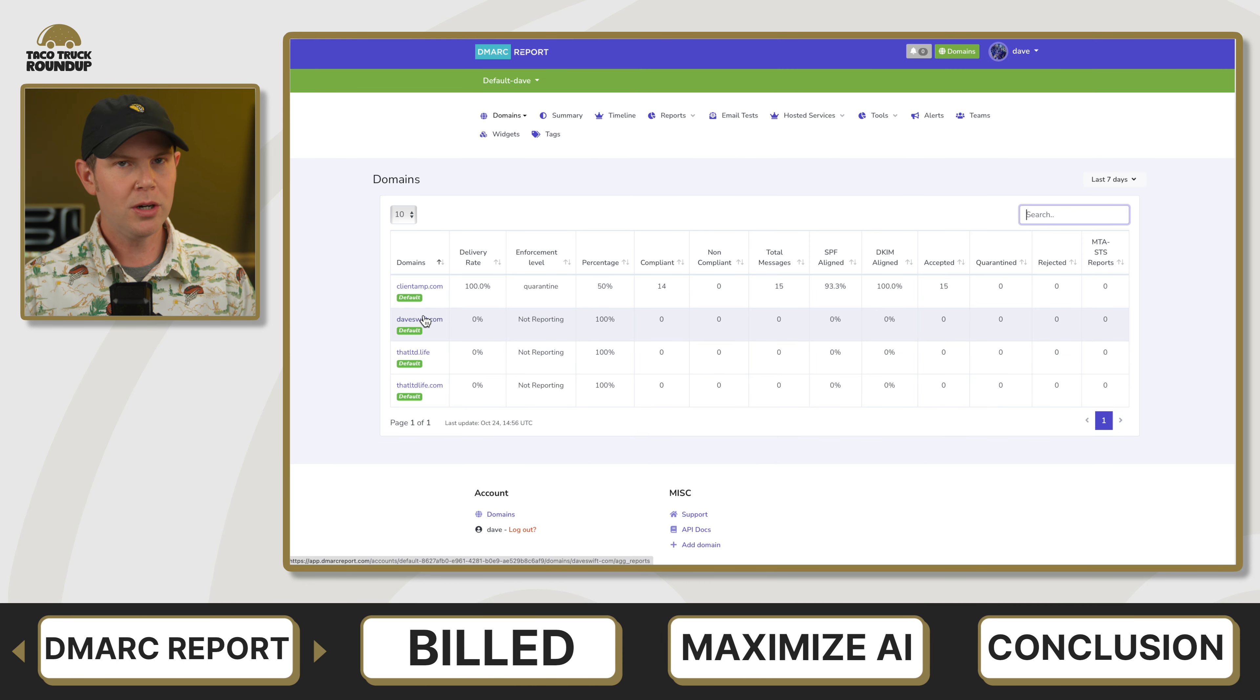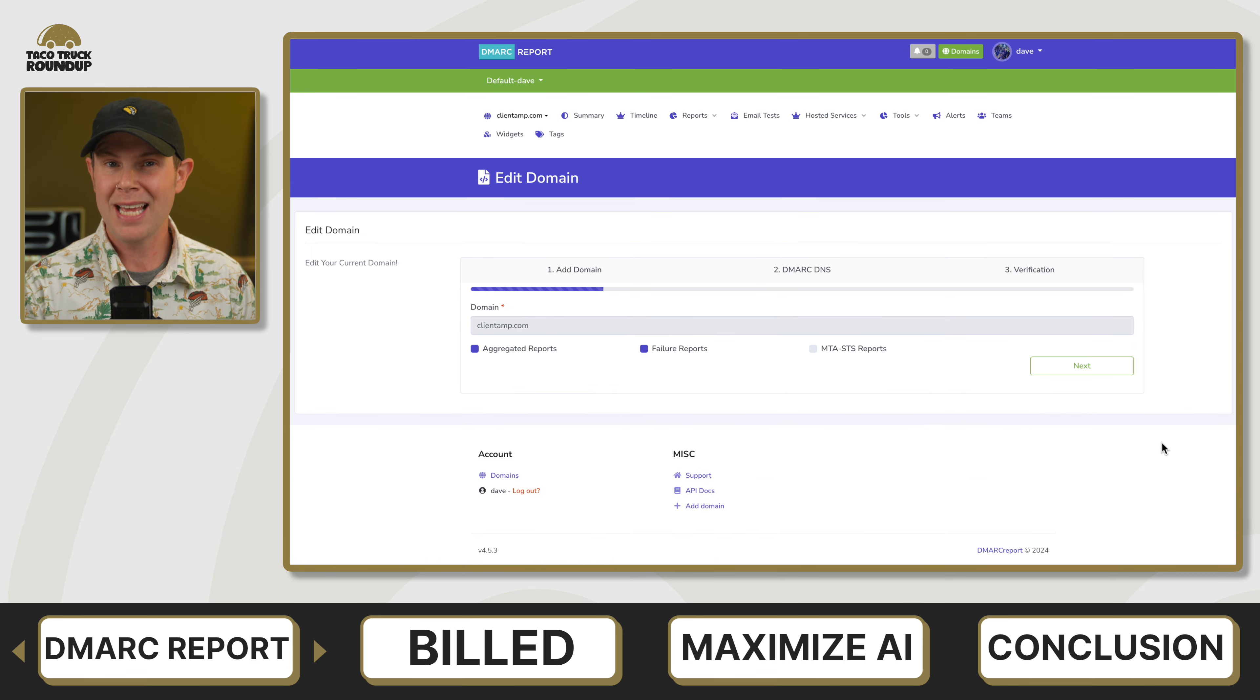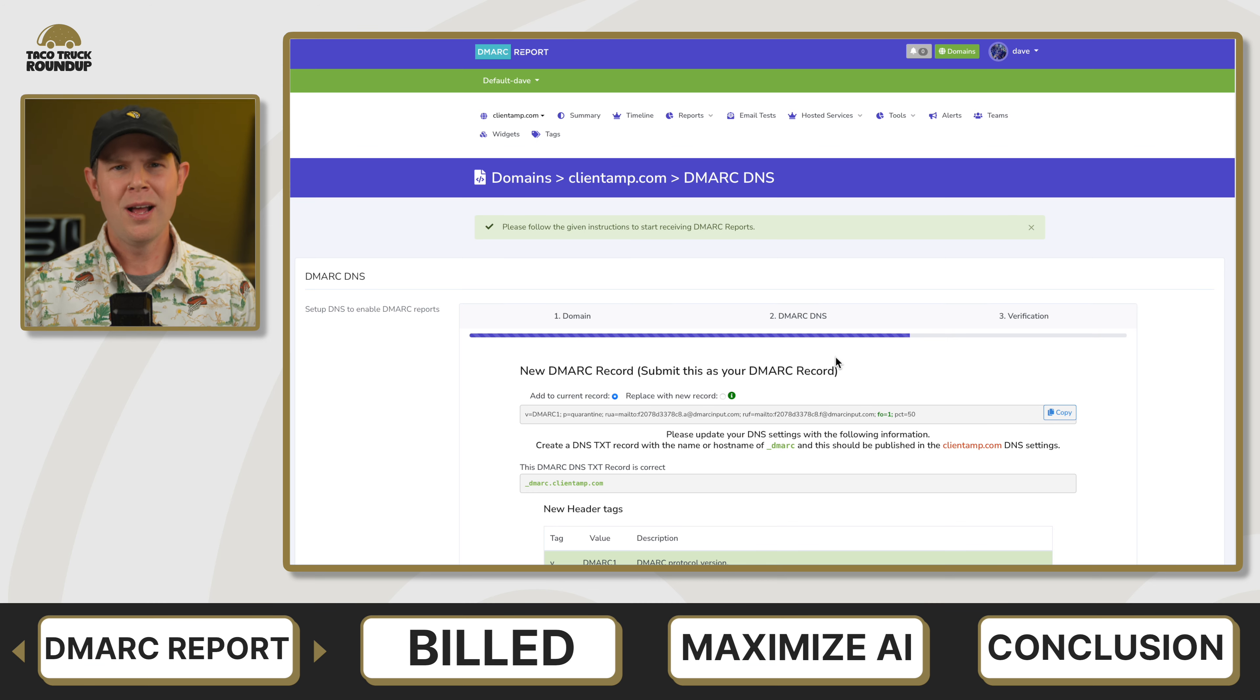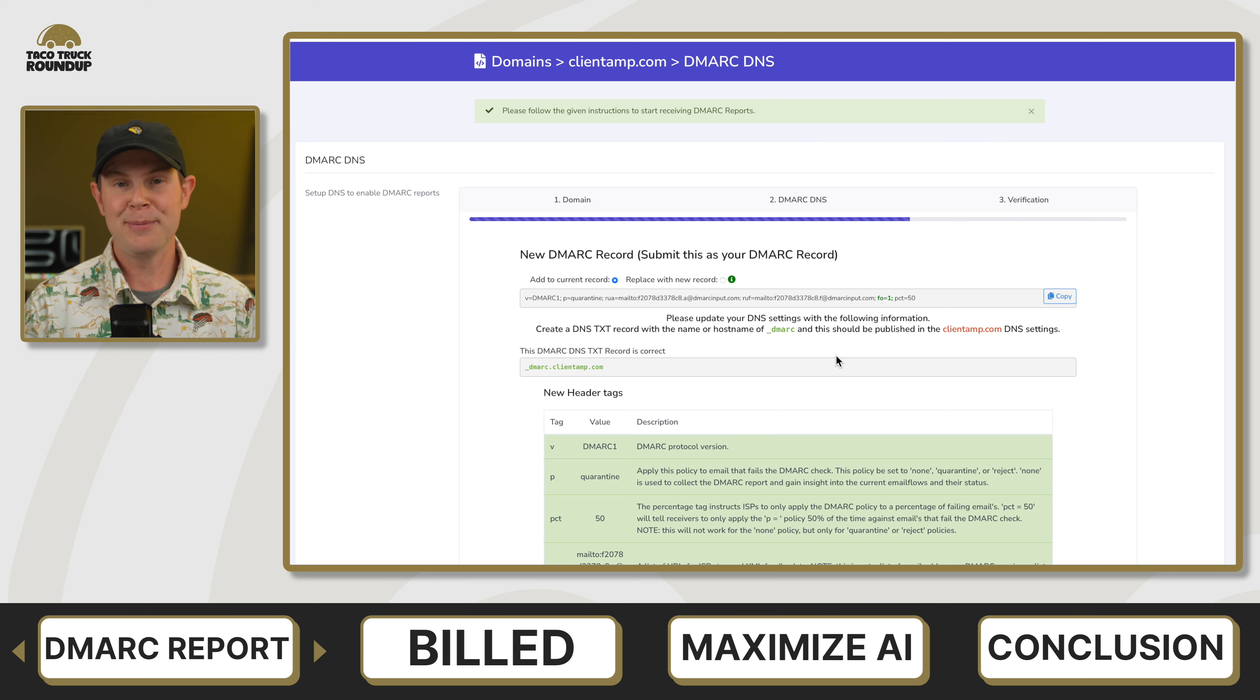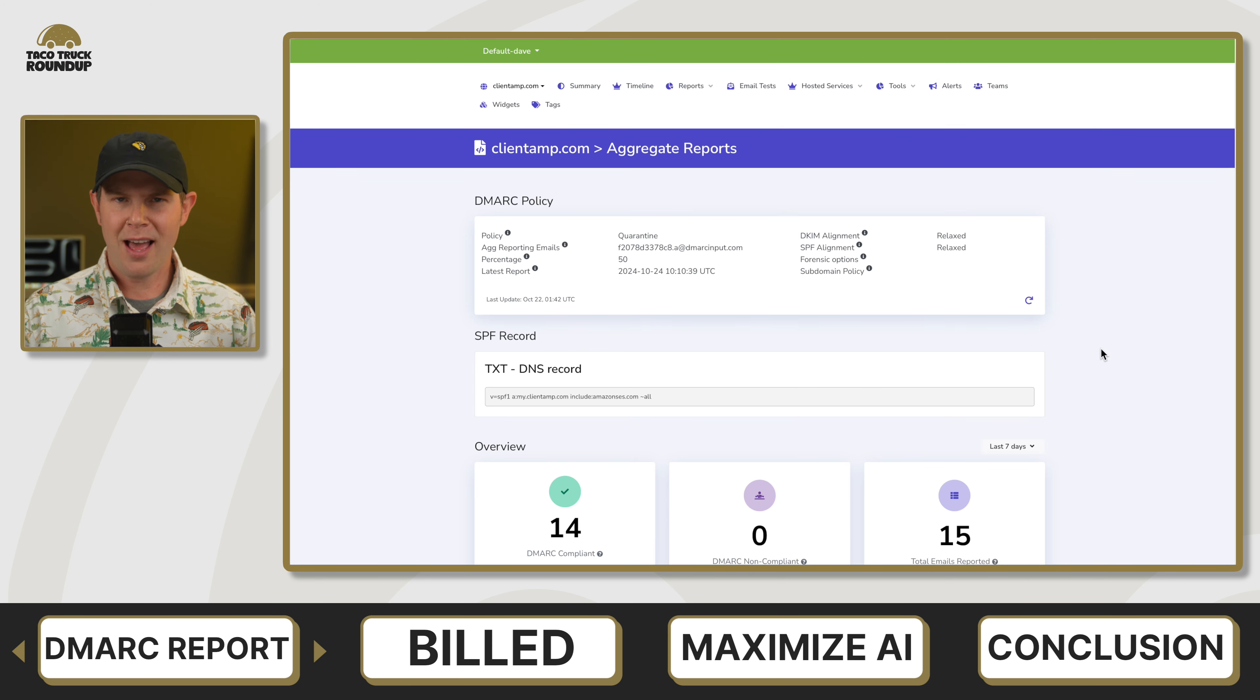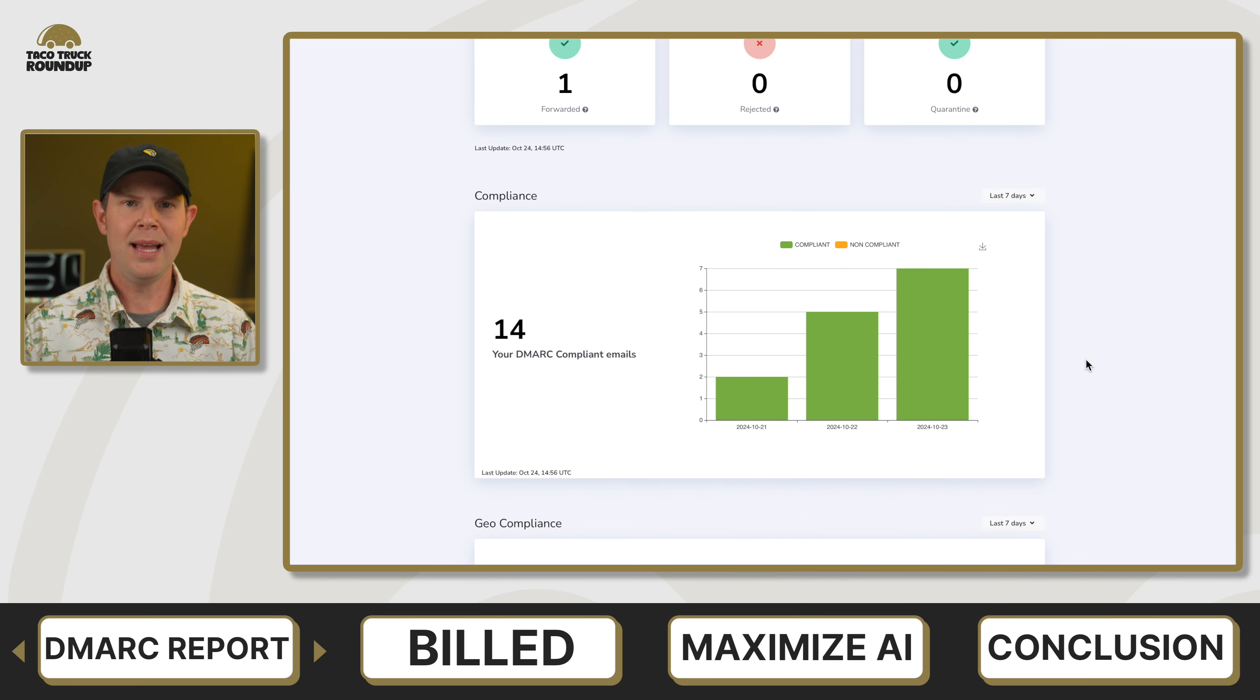Next up is DMARC report. This is an email authentication tool. If you're curious about email authentication, definitely watch that full length video. I'll help you understand what DMARC is, SPF, DKIM, and all of that email gobbledygook that no one really seems to understand that's not an absolute email technician. In summary, what DMARC report is going to do is get you set up with all of those authentication tools I just mentioned, and then allow you to monitor what's actually going on with emails that go out from your account.